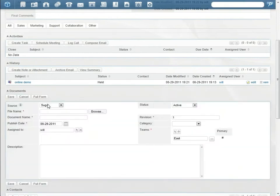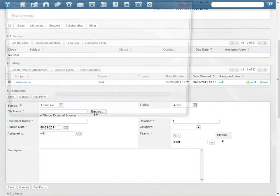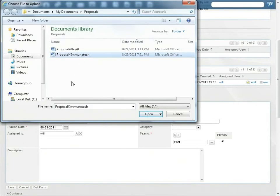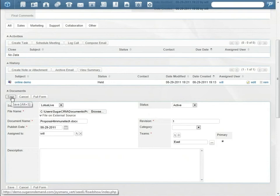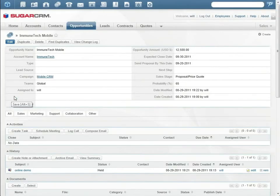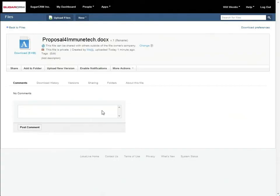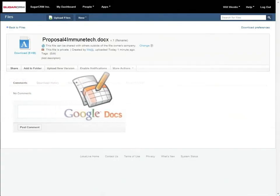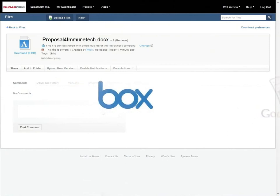Will adds the finished proposal to the opportunity record, stores a copy in Lotus Live, and gives Tommy access. Will and Tommy can make changes to the proposal, track versions, and ensure that the latest version remains related to the opportunity. Sugar customers can also store documents in Google Docs and Box.net.